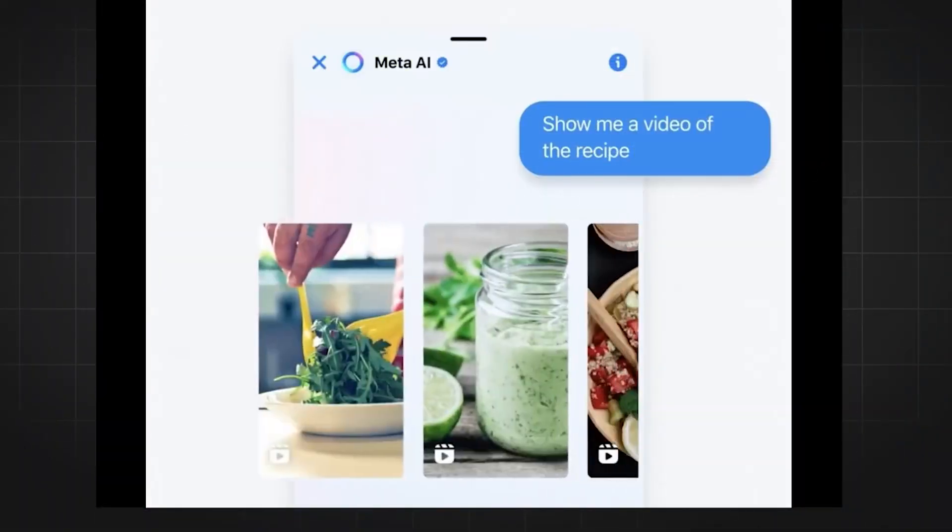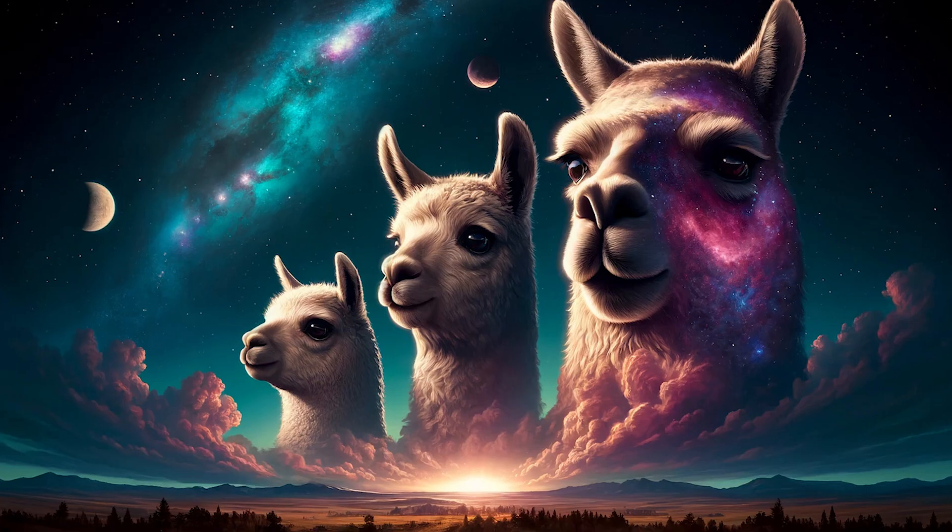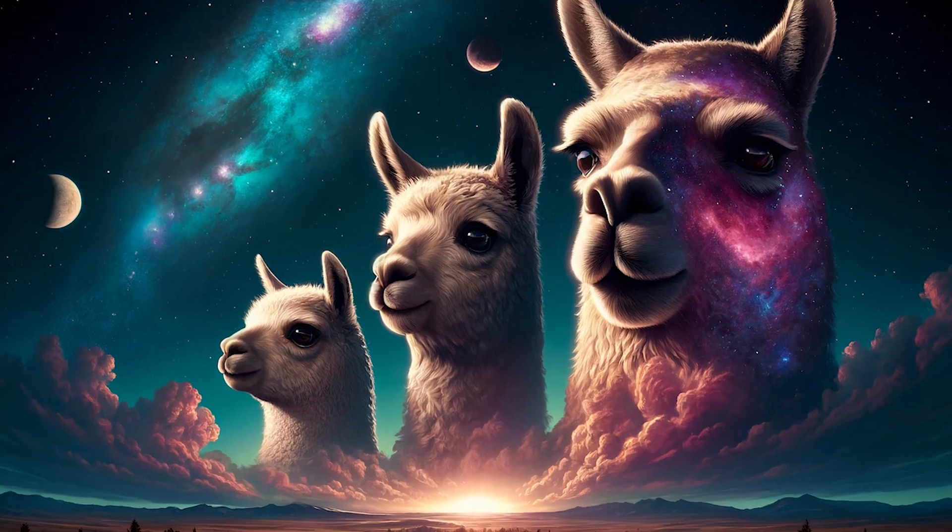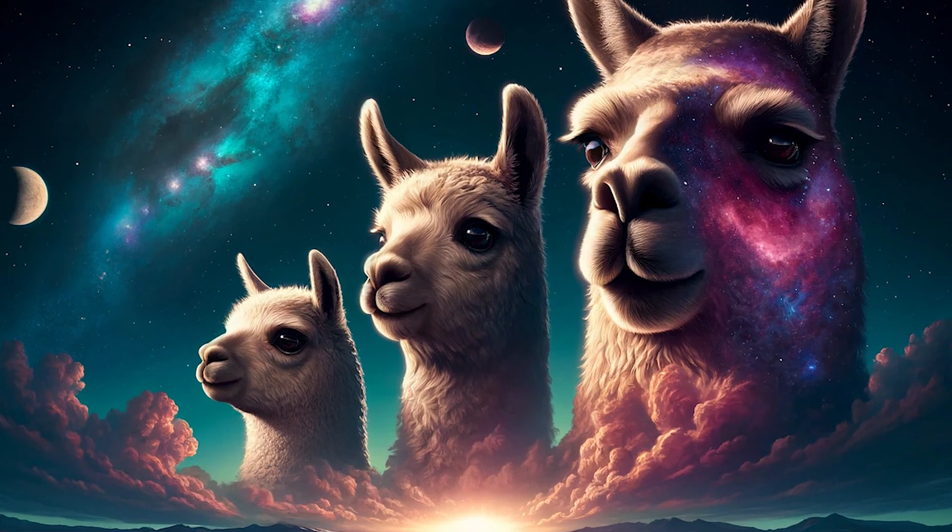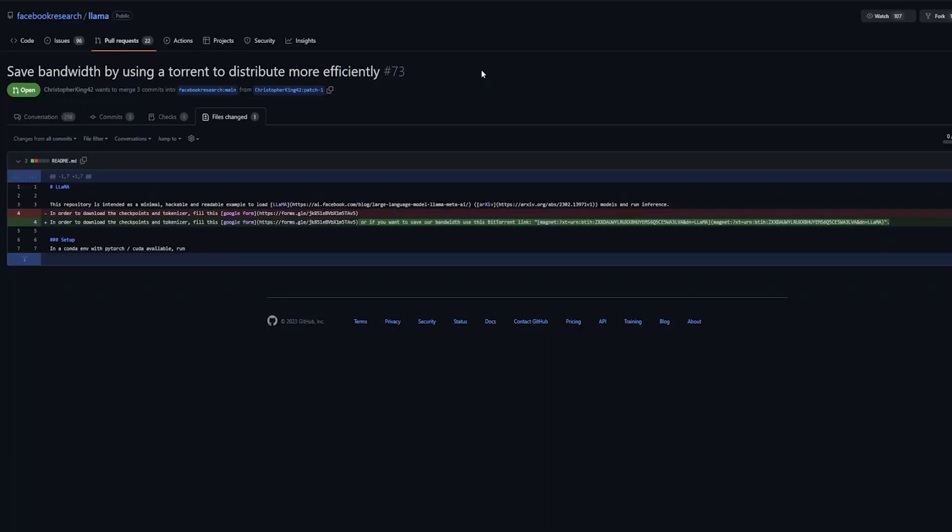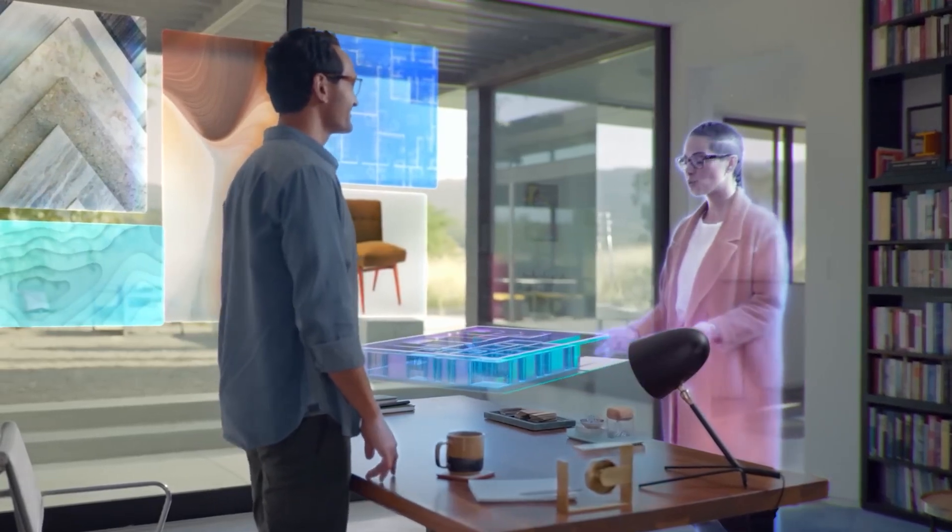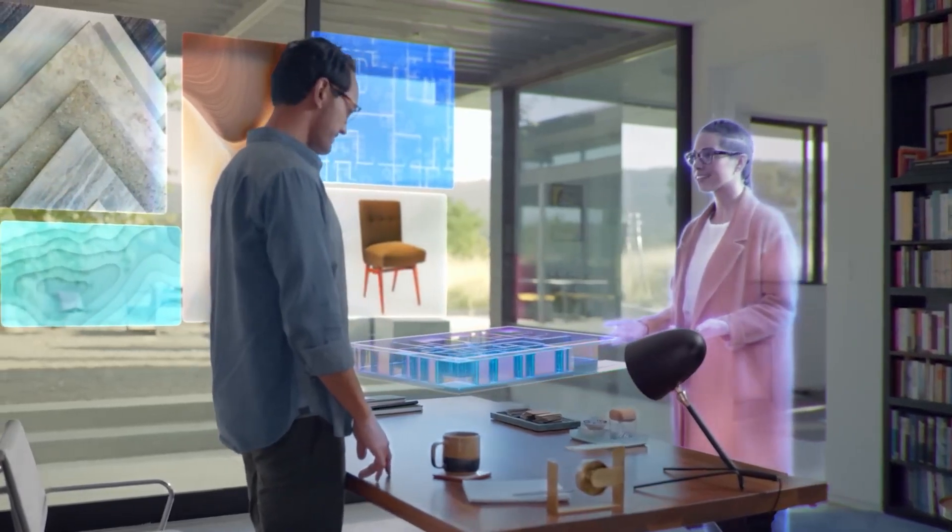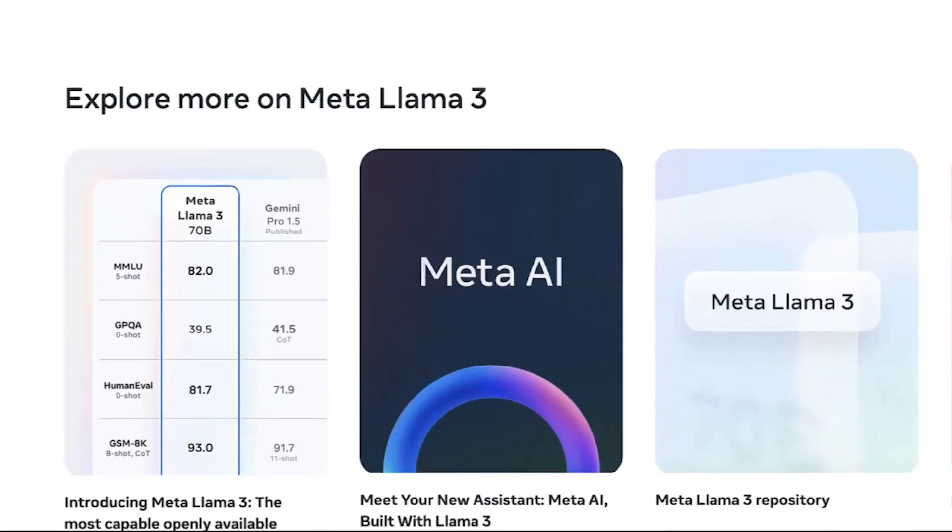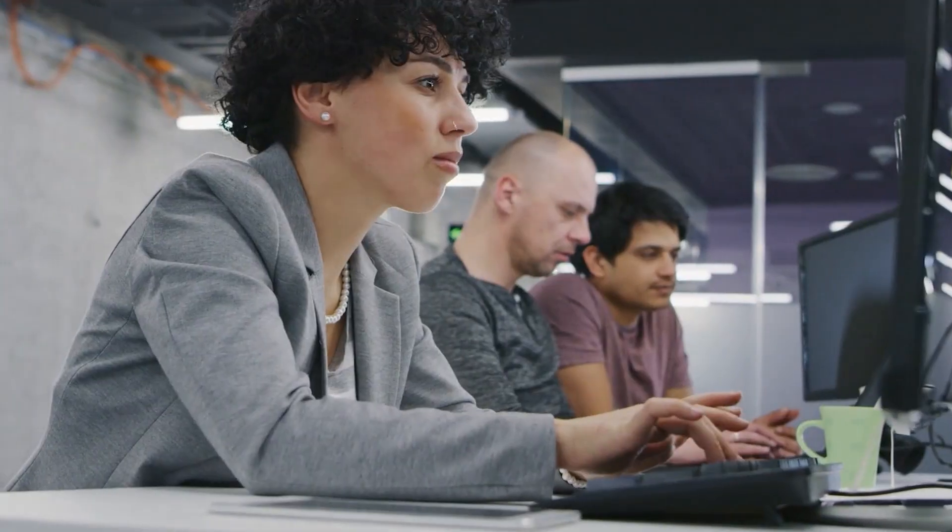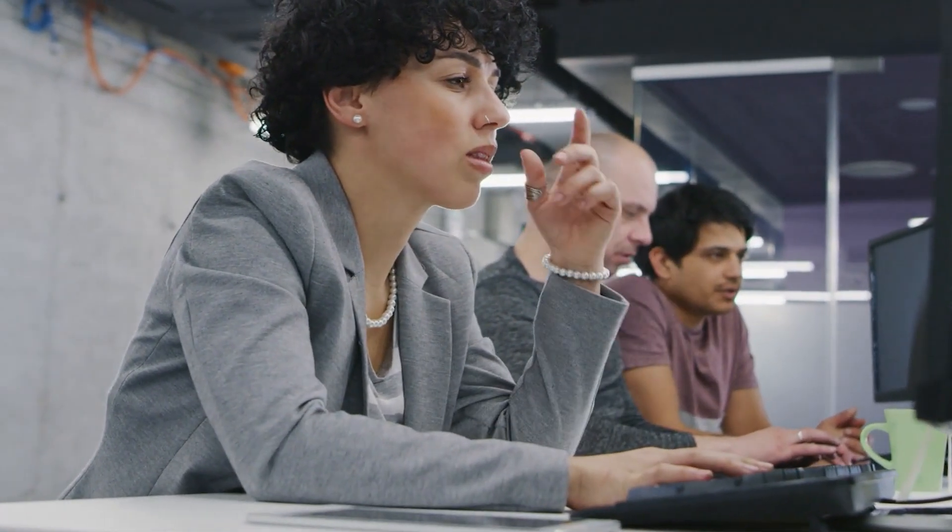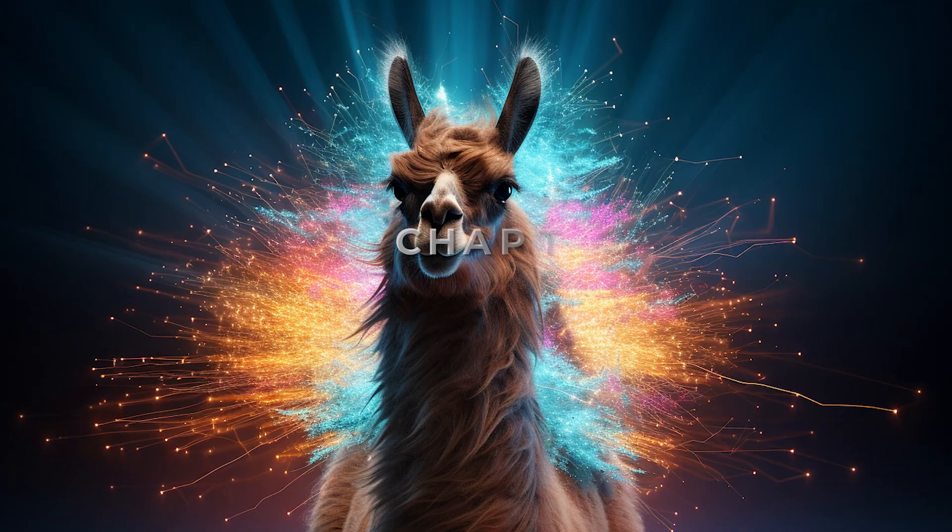Learning from preference rankings via optimizations also greatly improved the performance of LAMA 3 on reasoning and coding tasks. Meta found that if you ask a model a reasoning question that it struggles to answer, the model will sometimes produce the right reasoning trace. The model knows how to produce the right answer, but it does not know how to select it. Training on preference rankings enables the model to learn how to select it.